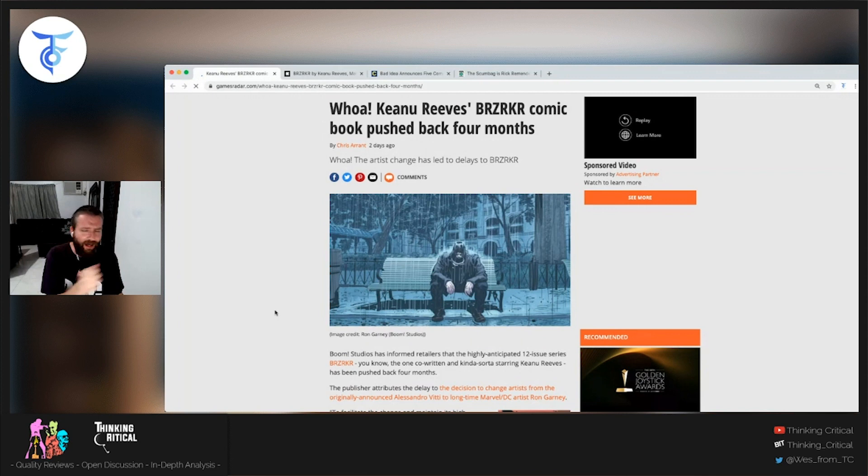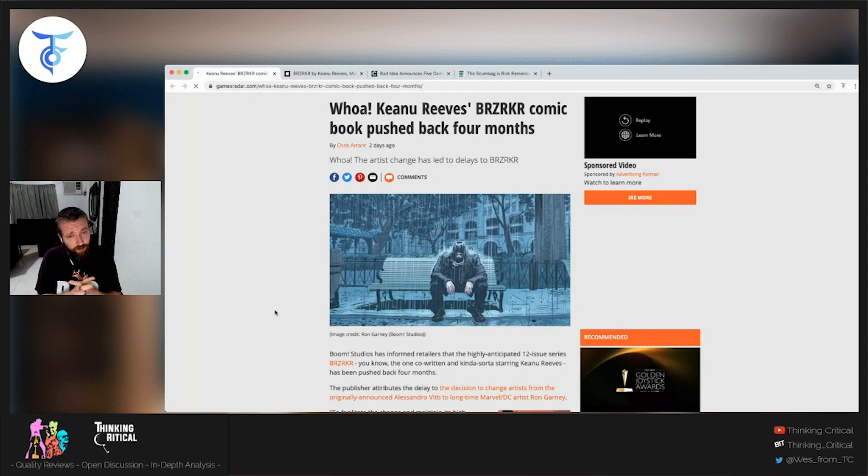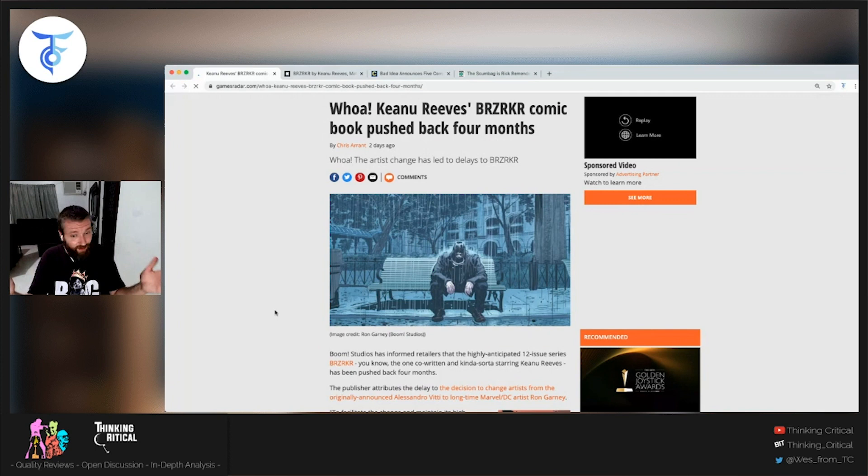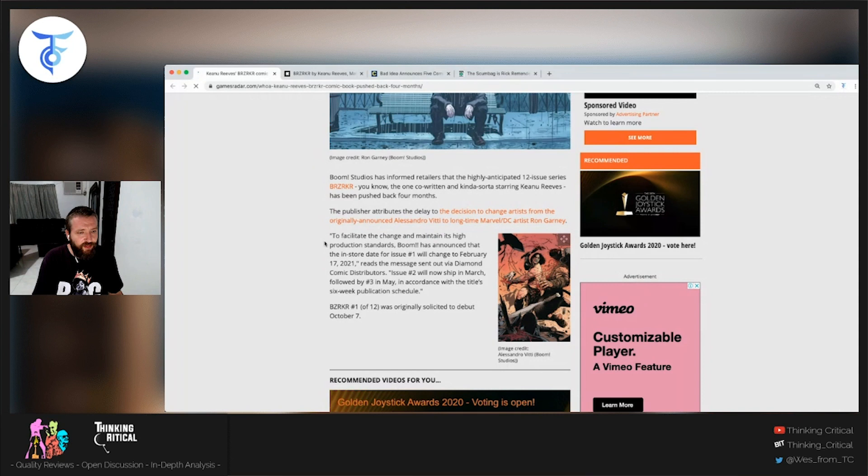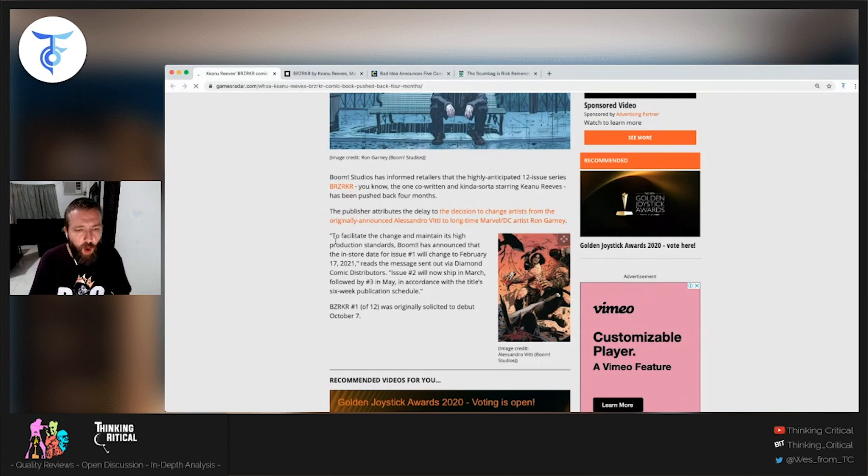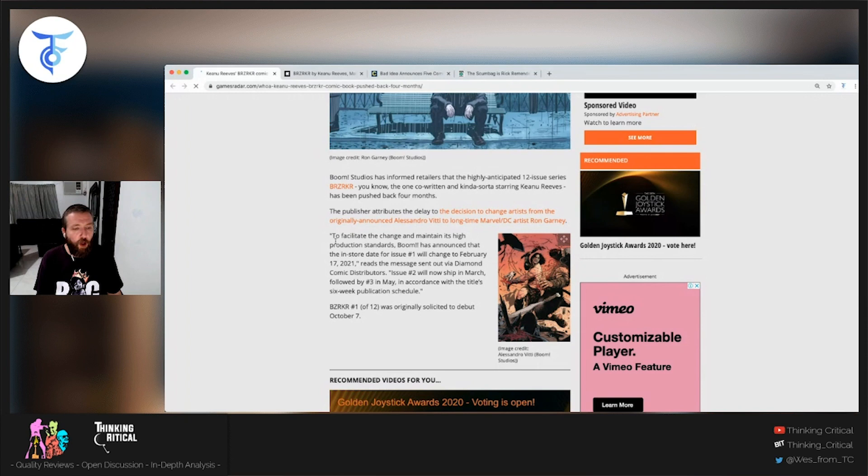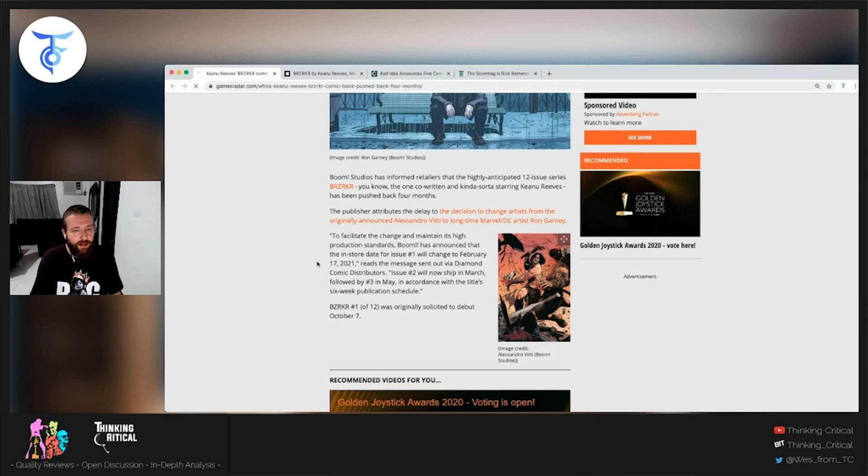Like I said, when they announced they changed artists back to Ron Garney, one of my personal favorite artists, I thought I'm shocked that they haven't delayed this comic book. It's still coming out in October. They must have changed artists as soon as they announced it. Otherwise, he would have just started, and there's no way that they'll be able to meet this. So they have announced that it will be delayed until February.